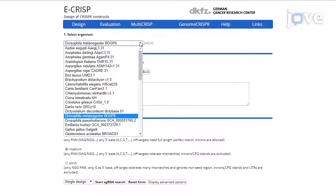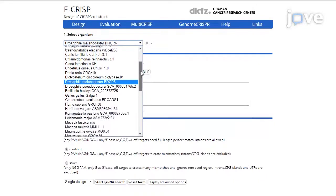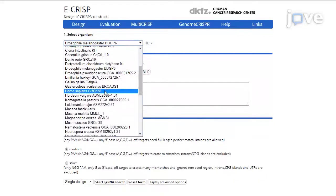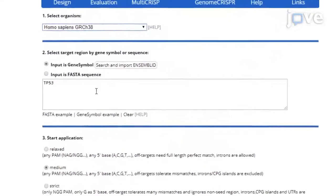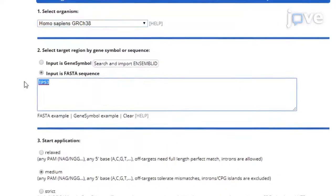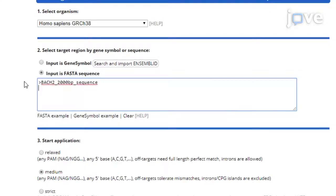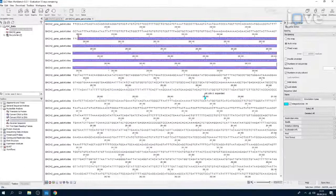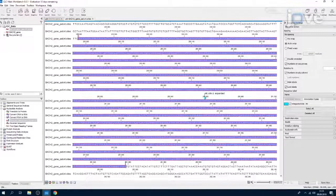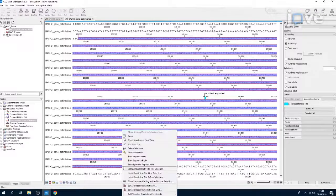Then select Homo sapiens genome reference Consortium Human Genome Build 38 as the organism and input 2000 base pairs of the genomic sequence covering the desired genomic locus previously extracted.